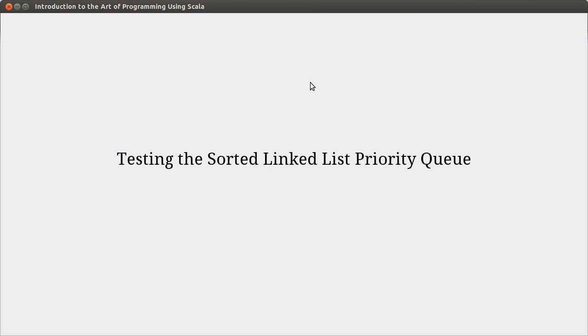Welcome back to the video lecture series for Introduction to the Art of Programming using Scala. In the last video, we wrote our sorted linked list priority queue, but we haven't tested it, and therefore I don't trust it. So now we need to test it.